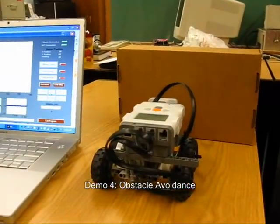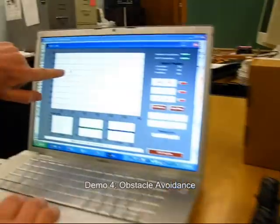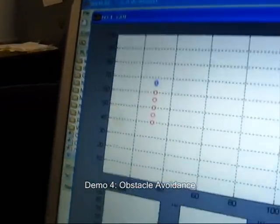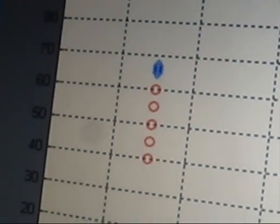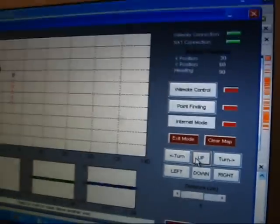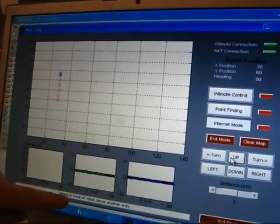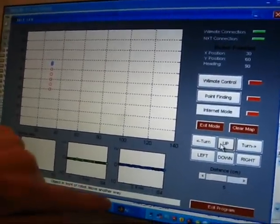So now it shouldn't move any farther forward because it sees these objects here. And when I click up, it says no, there are these objects here. Objects in front of the robot, move another way.